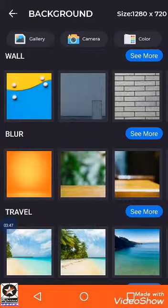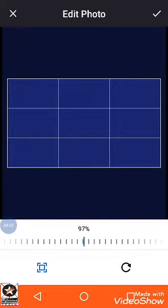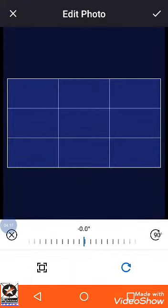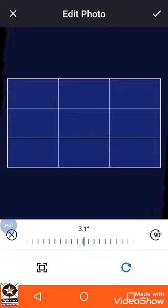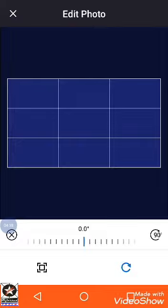If you are making a plain background, select 'Color' and choose any color — for example, I selected blue. At the bottom, the left-side option controls zooming with a percentage indicator, and the right-side option lets you rotate the background. I'll keep it at 0.00 degrees. Then confirm by ticking to select this background.